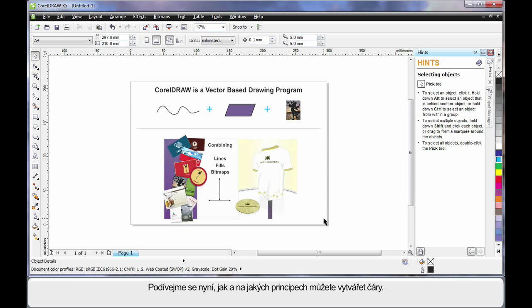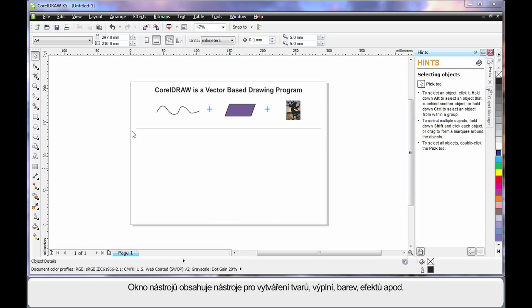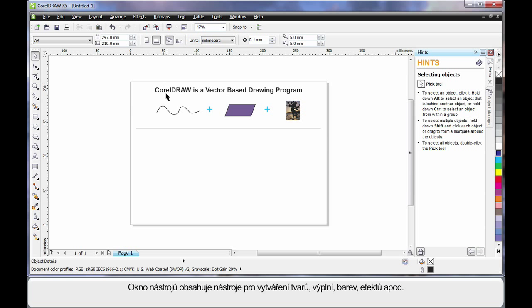Well let's have a simplistic look at how you can create lines and how this works. The toolbox on the left hand side contains all of the tools you will ever need to create all of your shapes, fills, colors, effects, etc.